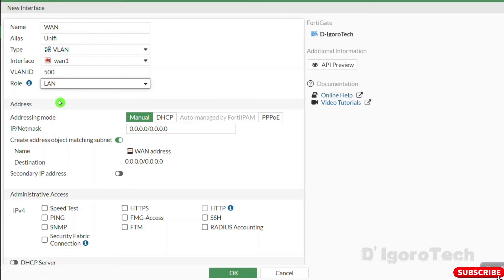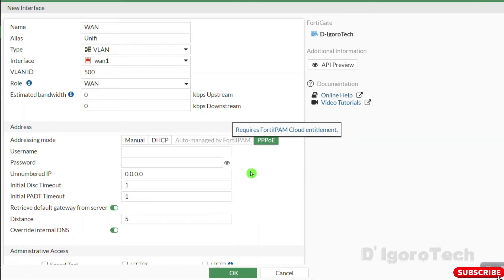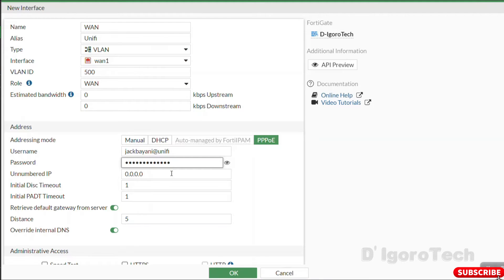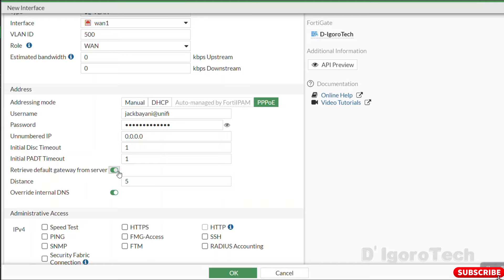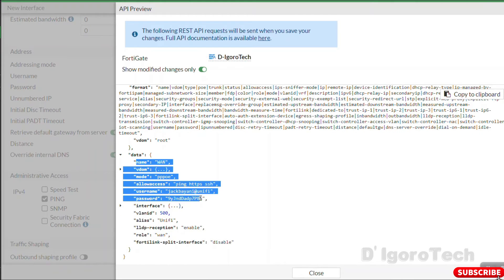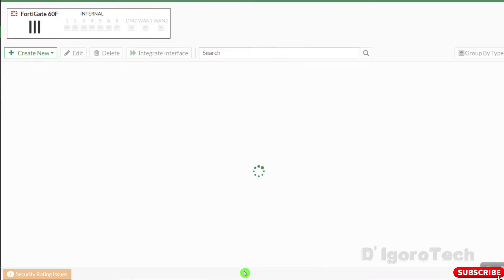Role should be WAN. For the addressing mode, choose PPPoE. Input the PPPoE username and password provided by your ISP. Again, I will leave 'Retrieve default gateway from server' enabled so I don't need to manually configure the default route. For the distance, leave it as default — this depends on the requirements. For administrative access, enable ping for troubleshooting, HTTPS for secure GUI access, and SSH if you prefer CLI. You can tick API preview to view the changes, then click OK to apply.